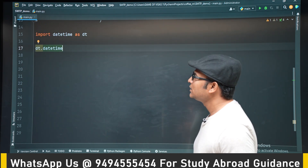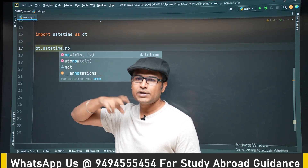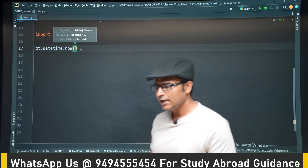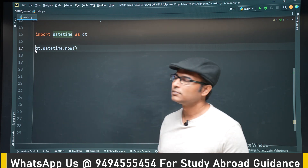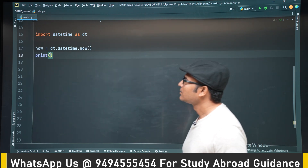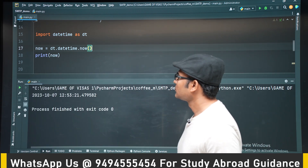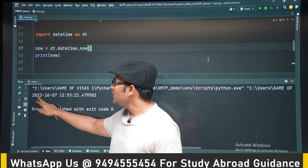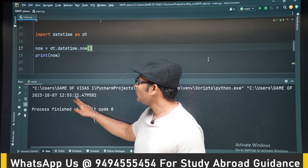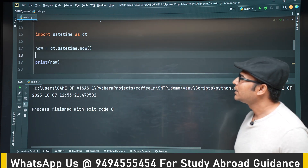Using dt.datetime, there is a method called now — there are many methods available, you can go through the documentation. The now method gives you the current date and time when the program executes. Let's catch it in a variable called now and print it. You can see year, month, day, and then hours, minutes, and seconds in a very precise manner.